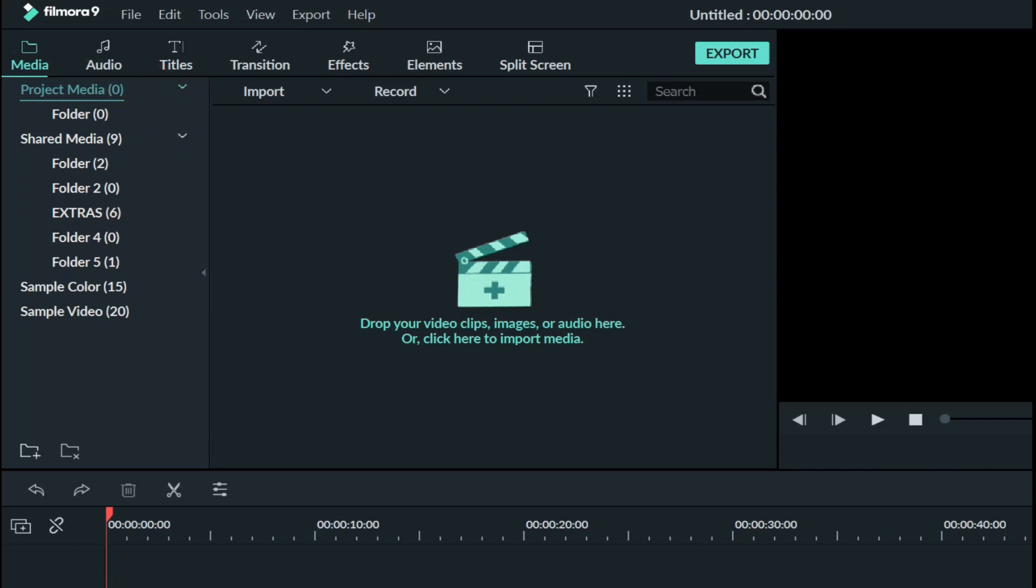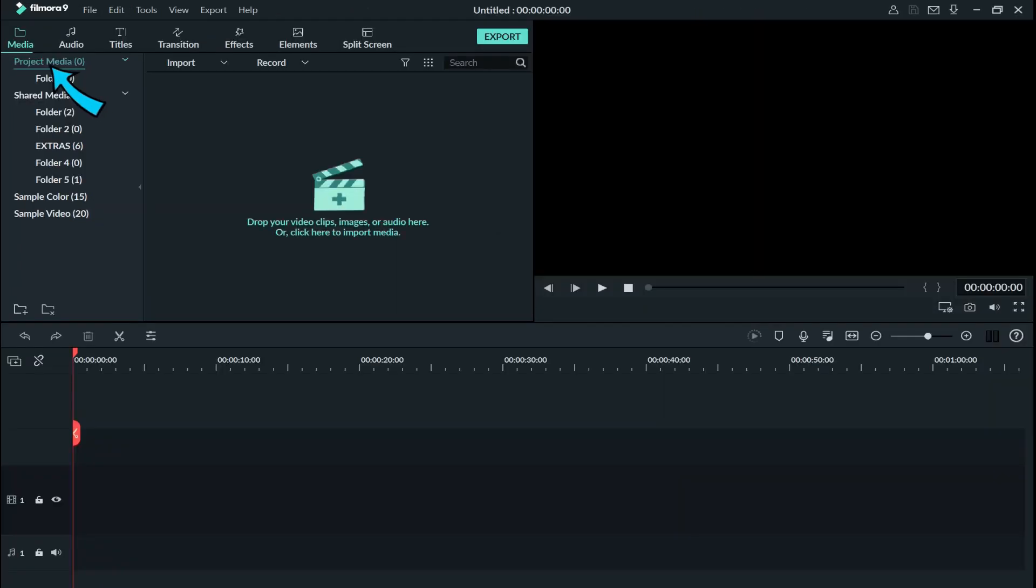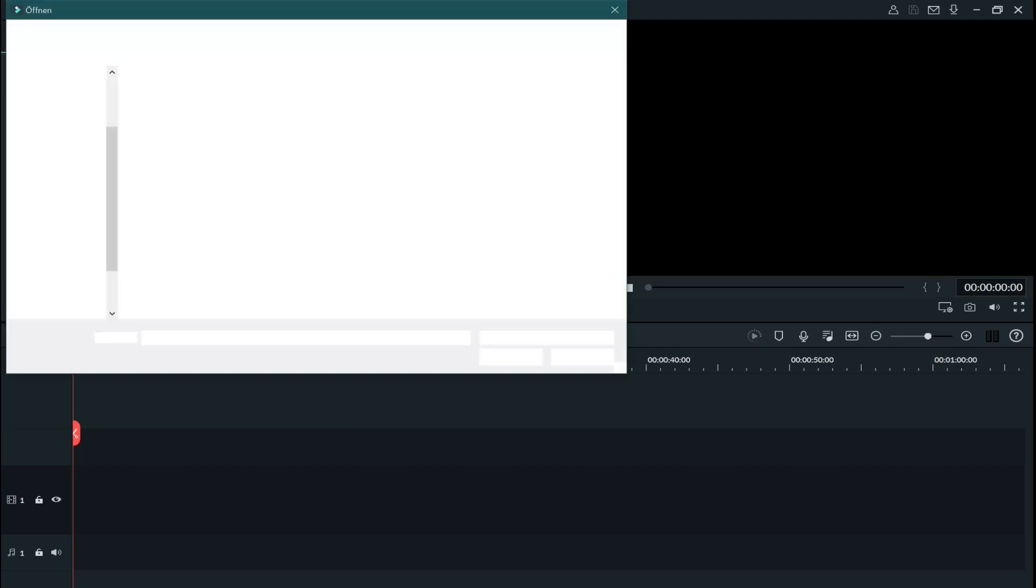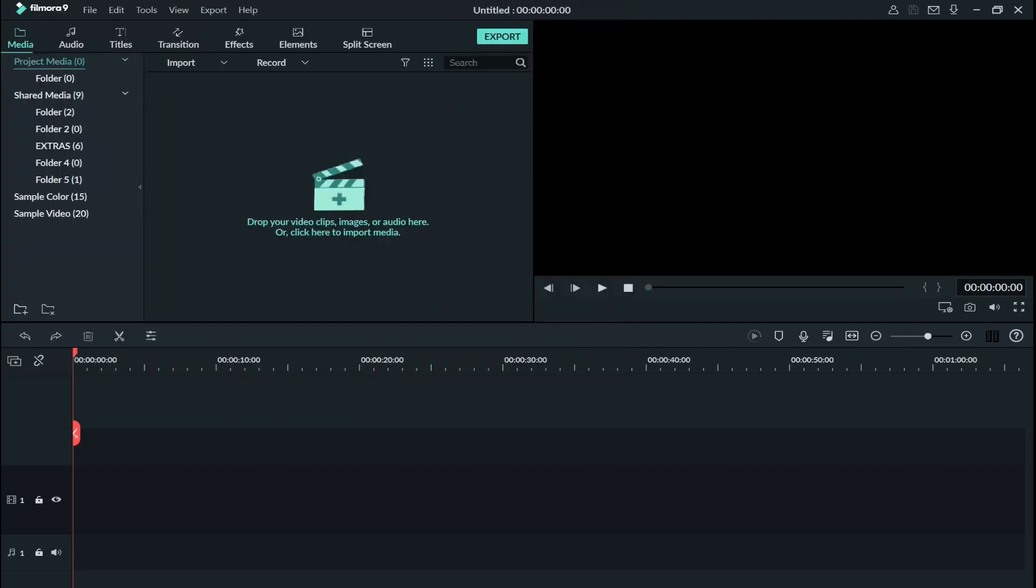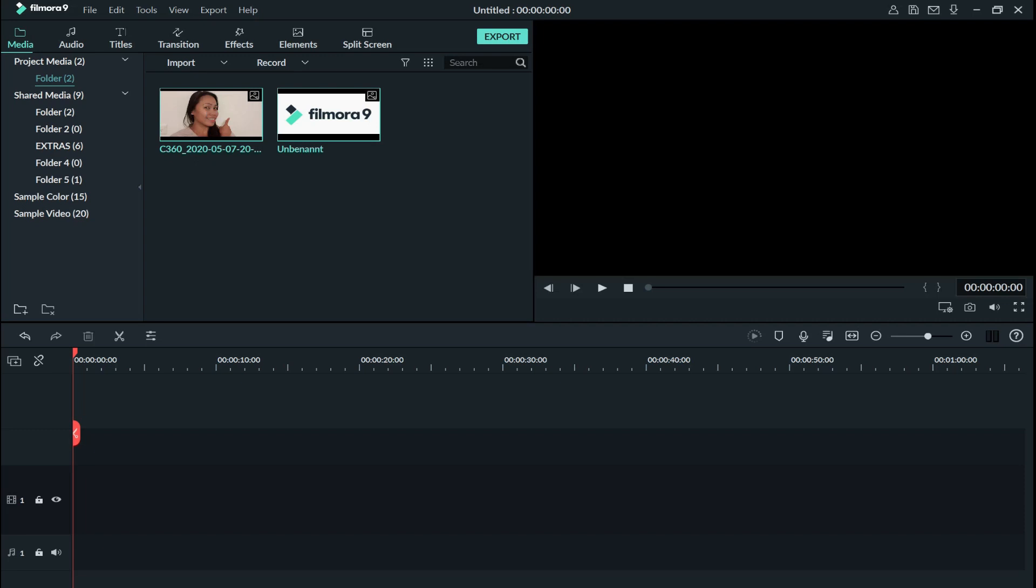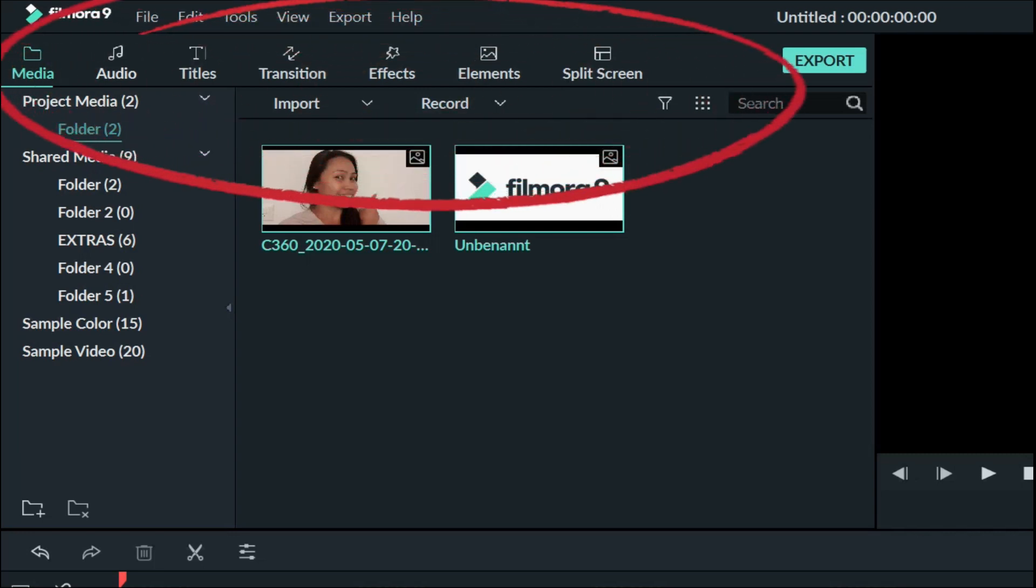You can see here there's a media tab which is where you can import your media. So I want to import mine. So these two pictures I need it now for the thumbnails which we are going to do.